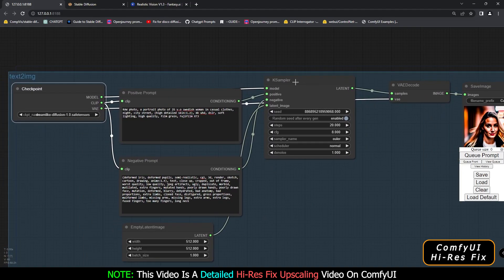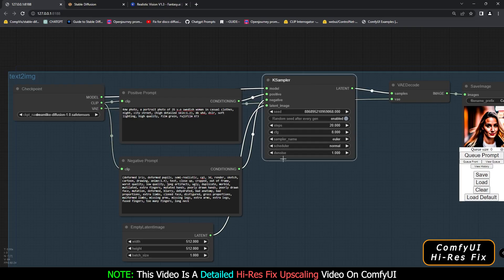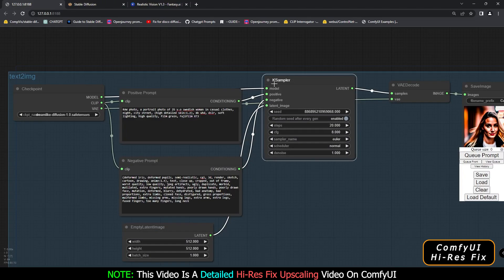The next node is the K Sampler. You need to connect the positive prompt and negative prompt to the K Sampler — as you can see they are already connected. You also connect the latent and the model from the checkpoint section. All four inputs are connected to the K Sampler. You can decide which sampler you want, set a fixed or random seed, choose a scheduler, and configure CFG, sampling method, and step settings — all the same settings you use in Stable Diffusion.